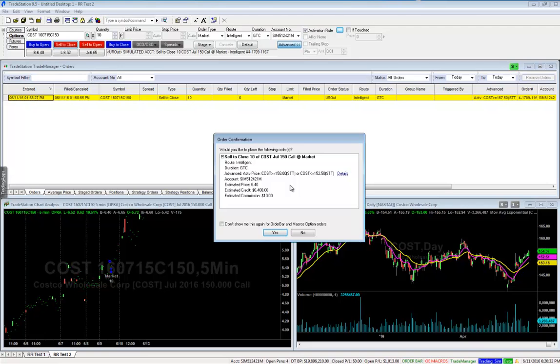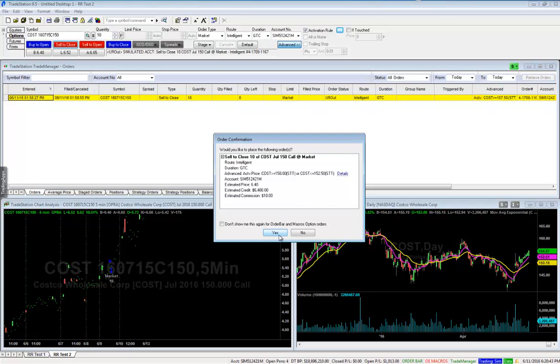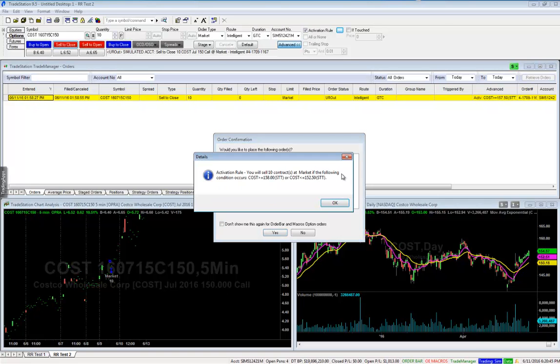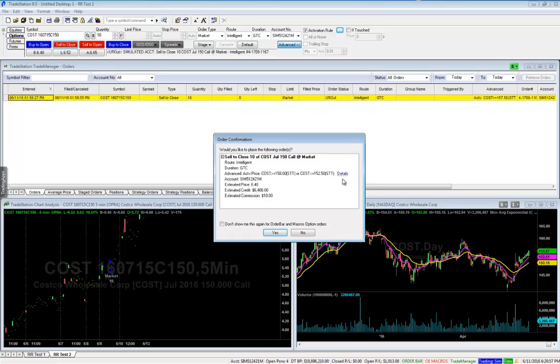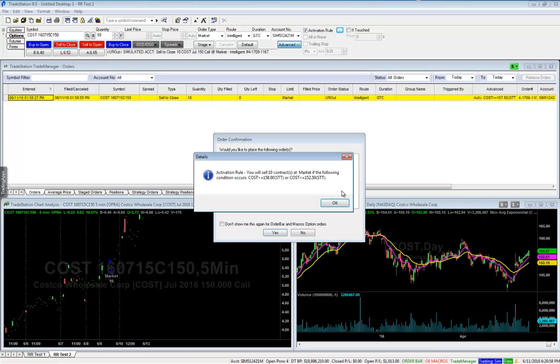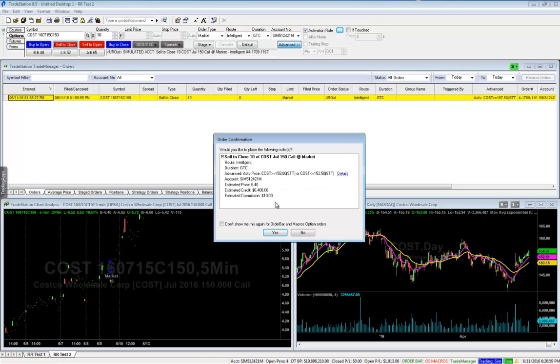It is super important that you read that and read it out loud. You could read your account to make sure in case you have multiple. I'm not worried about the price or the commission or the cost or the credit or any of that right now. There is a details button there. It says activation rule. You will sell 10 contracts at market if the following condition occurs. Greater than 158 or less than 152 and a half. That was the details button. Once you're good with this, you now click yes.